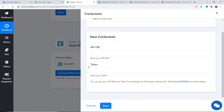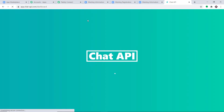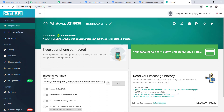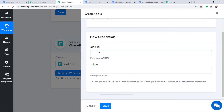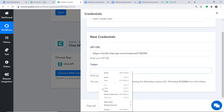In the New Credentials section, fill in the API URL and the Token. To get these, visit the Chat API website. This is the Chat API dashboard — copy the API URL and paste it into the API URL field. Then copy the Token and paste it into the Token field. Click Save.